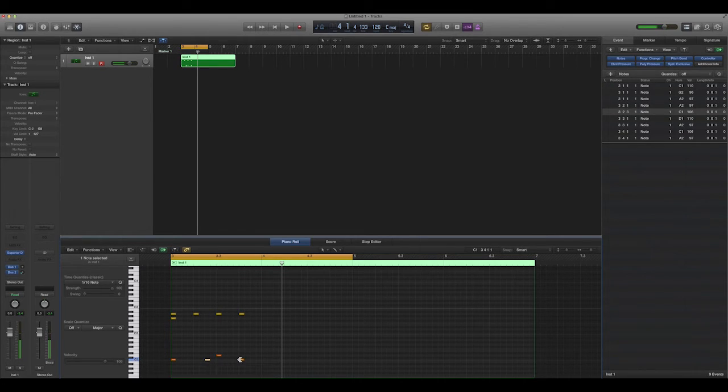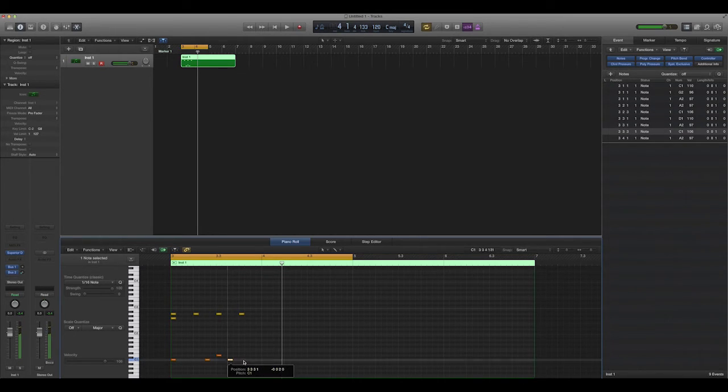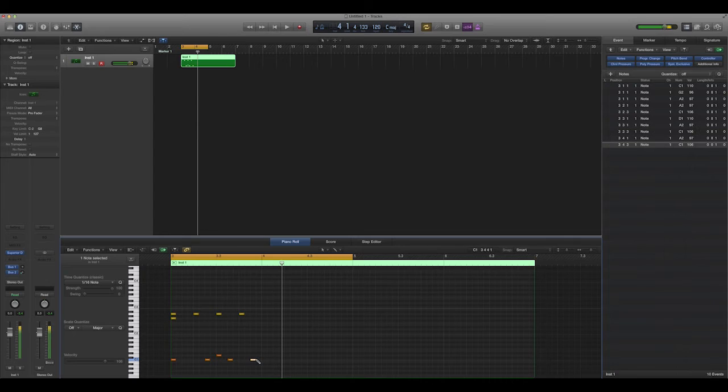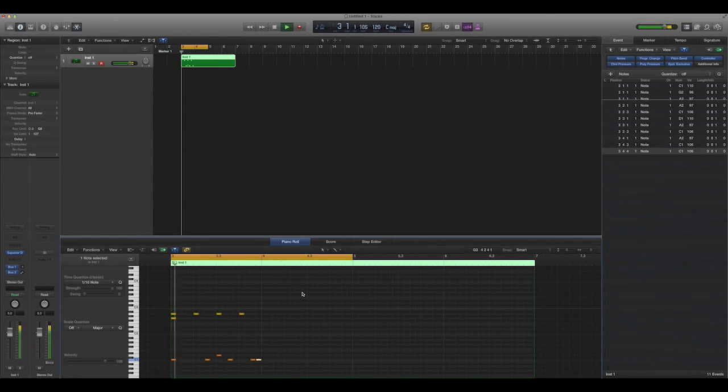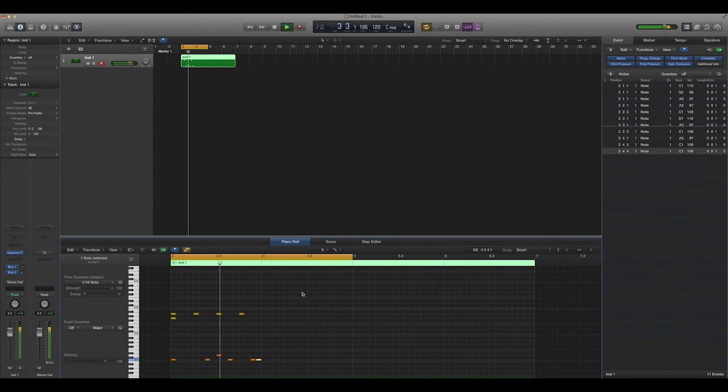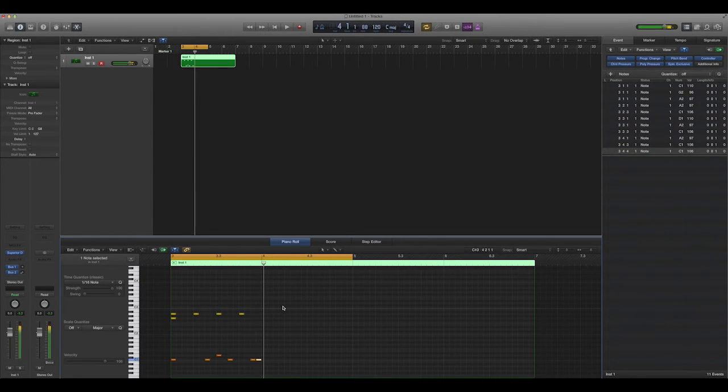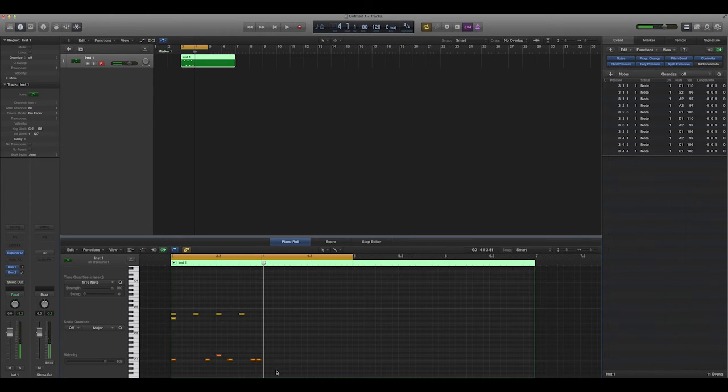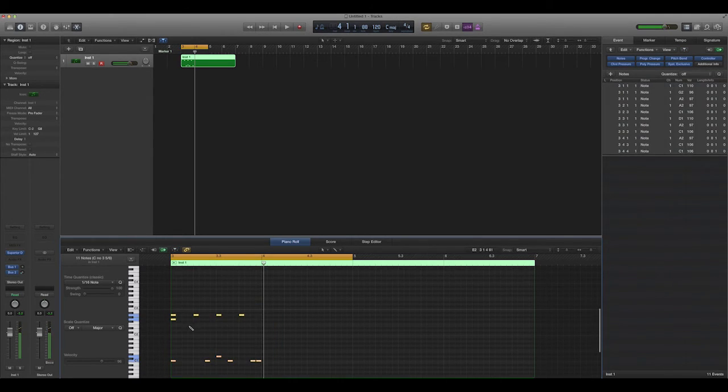So obviously a very boring drum beat. I'll shift this over here and play it now. And down here, I can also just highlight things, copy them,